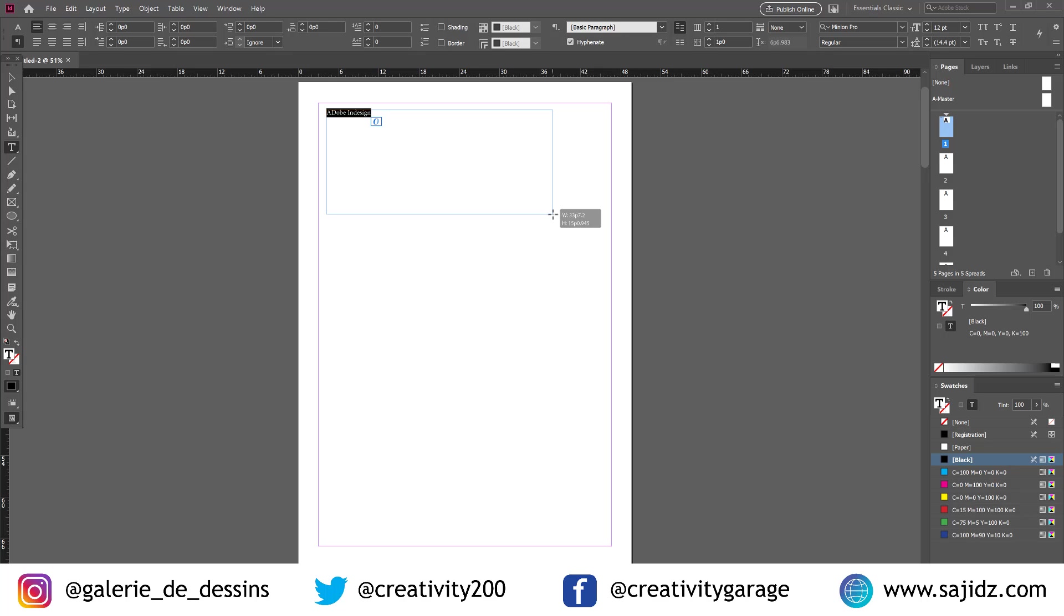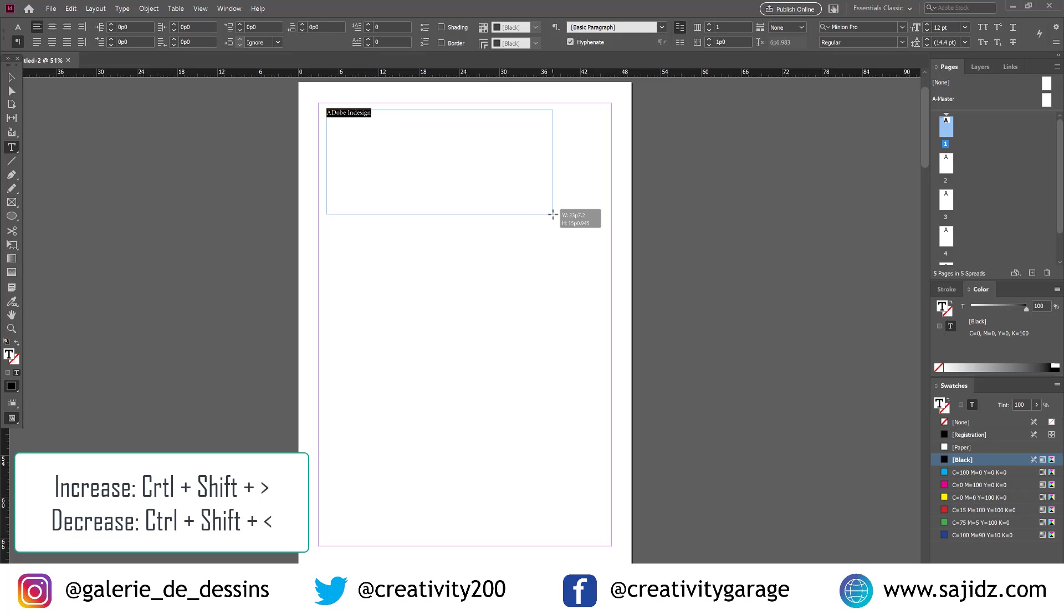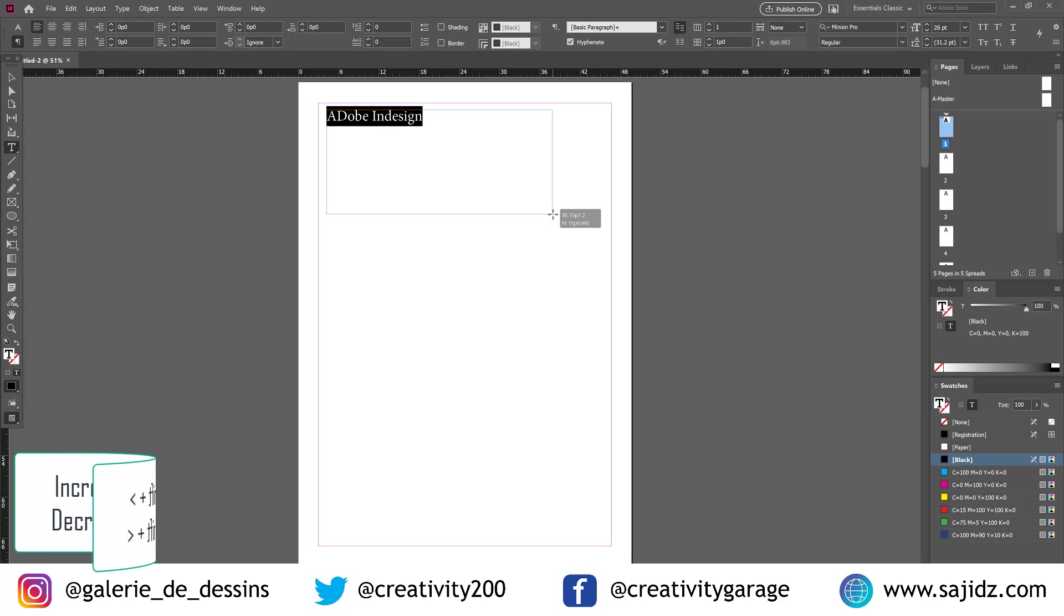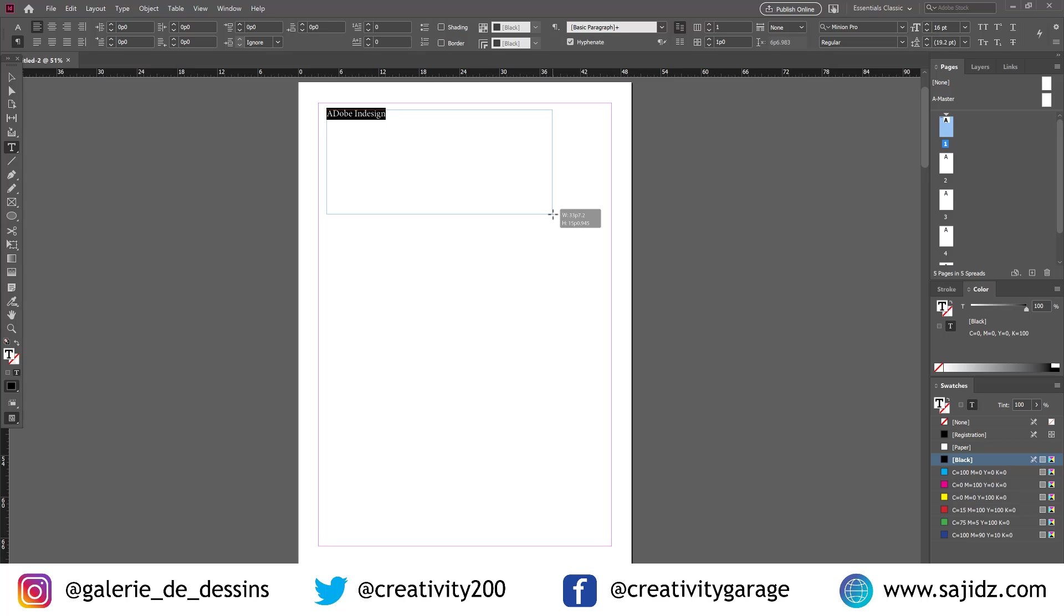When we press Ctrl-Shift and the right, or rather the greater than sign or the full stop sign, it increases the font. And the comma reduces the font size. Like that.